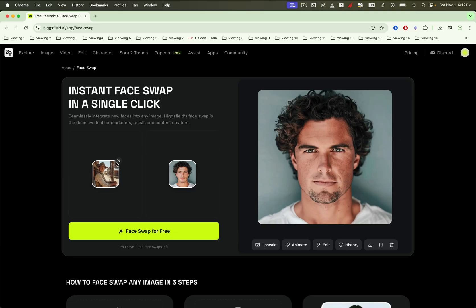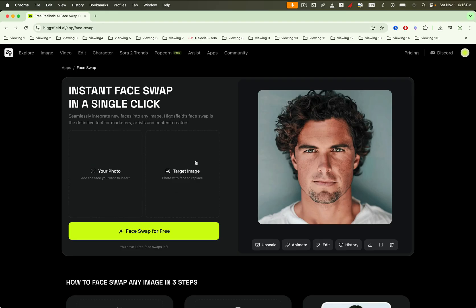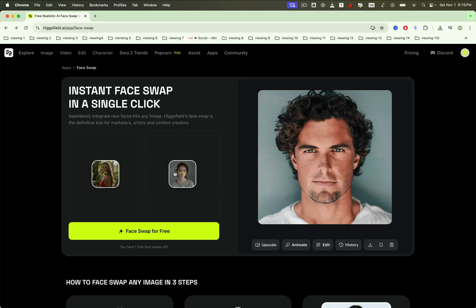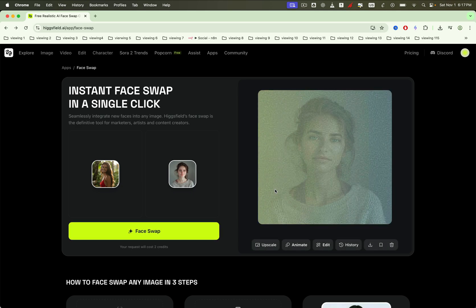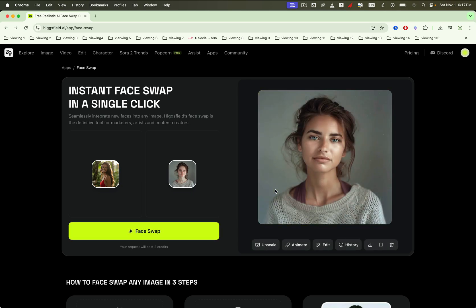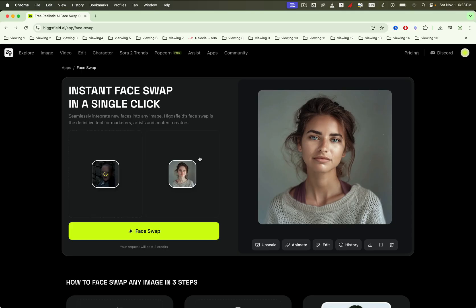Try two different female portraits to see how Higgsfield handles identity and detail. Looks awesome, right? Even on cinematic frames, it keeps lighting, texture, and mood intact.